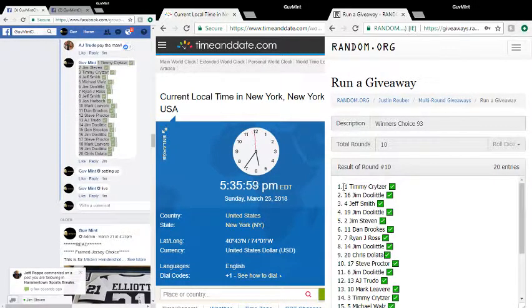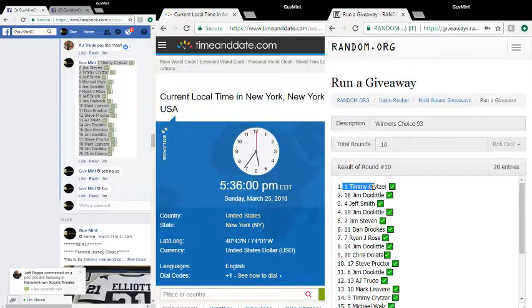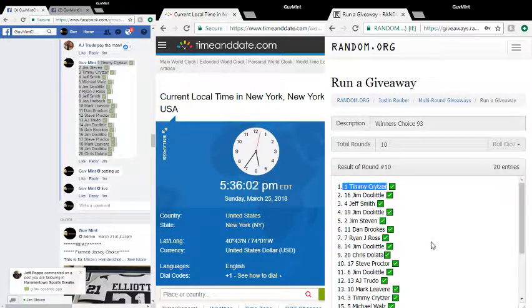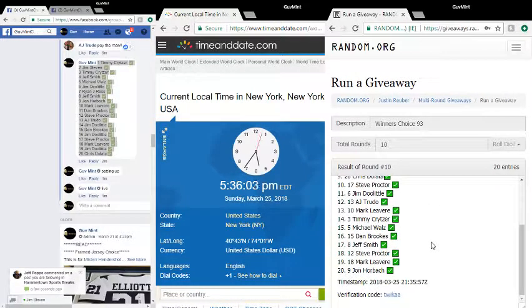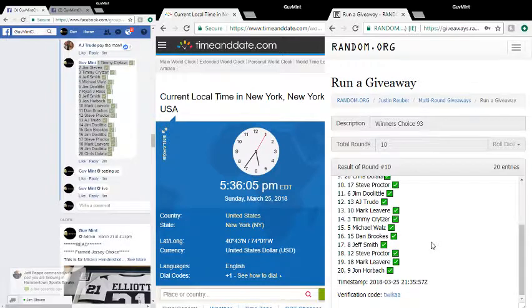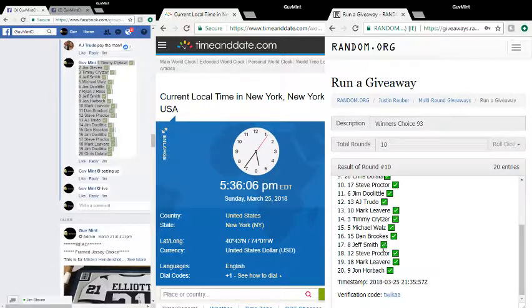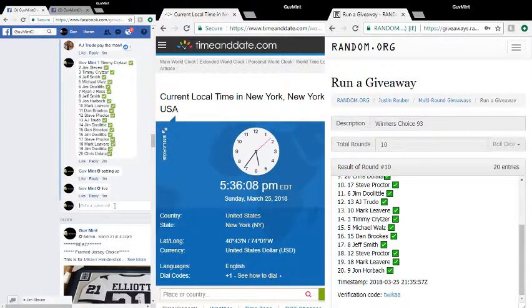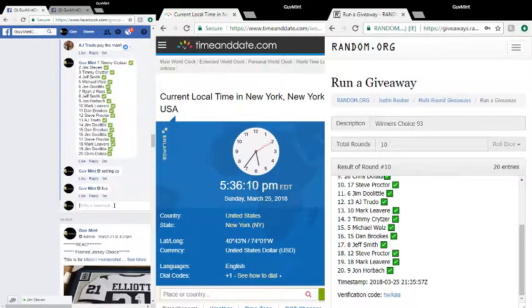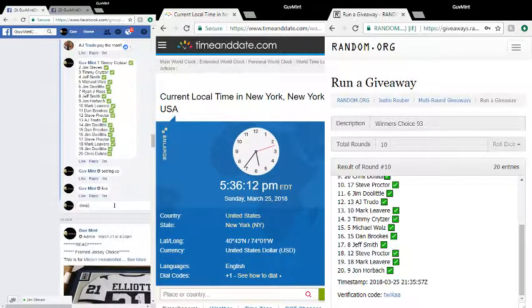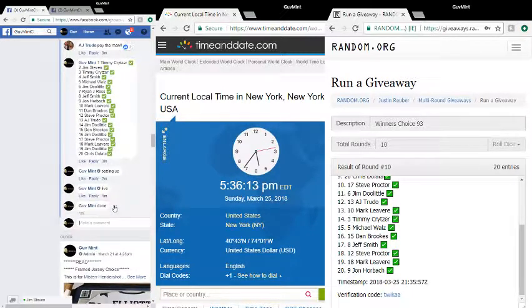In the one hole, Timmy Kreitzer. Congrats Timmy. Verification code TWIKAA. It is 5:36:09, 10, 11. We're done, appreciate you.